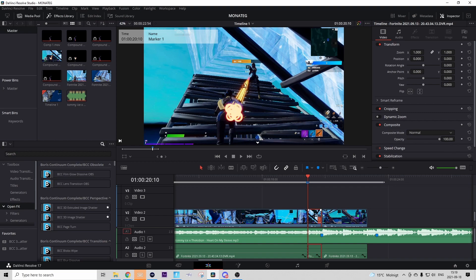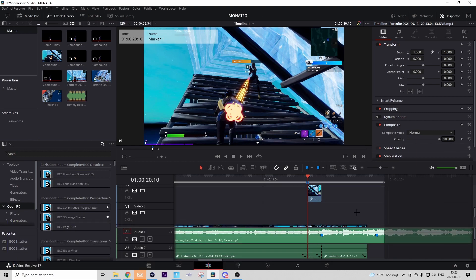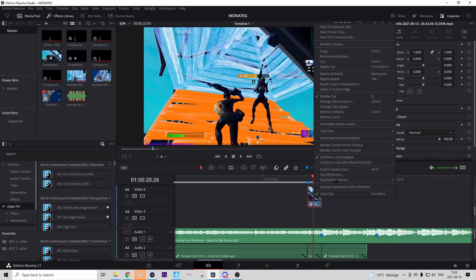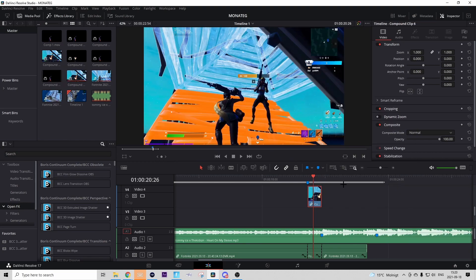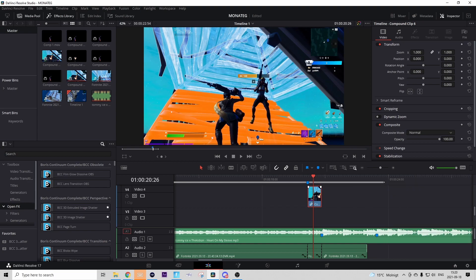Press on that middle clip we just cut out, hold it, and drag it two layers up — skipping one layer. This creates a copy so nothing should really change visually. Then right-click on that copy clip, press New Compound Clip, and press Create, because now we're going to mask out your shark on this clip.